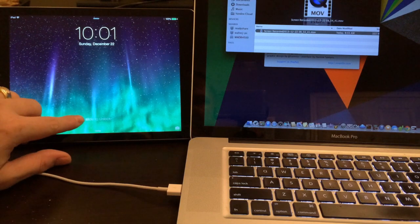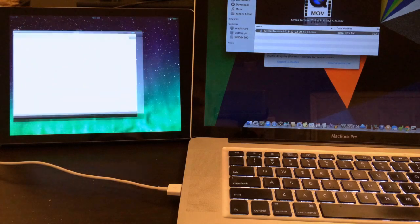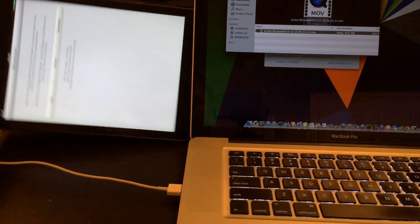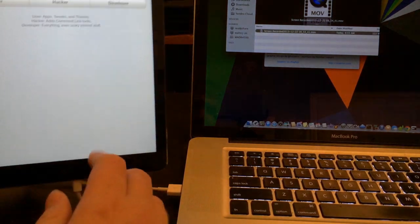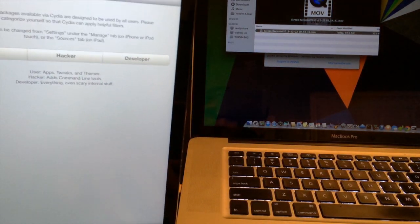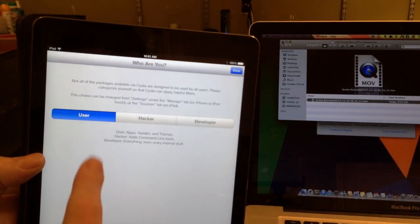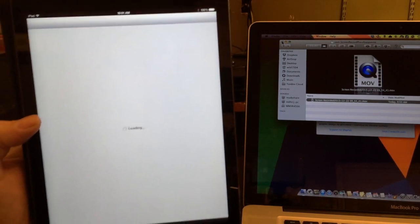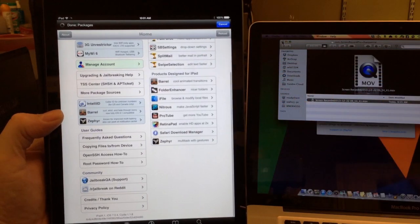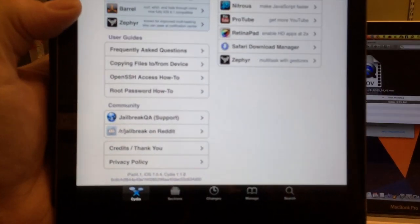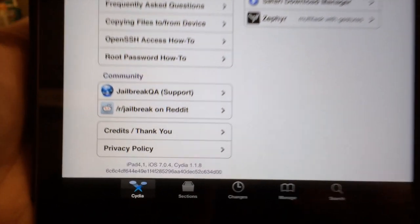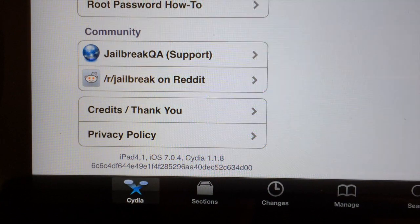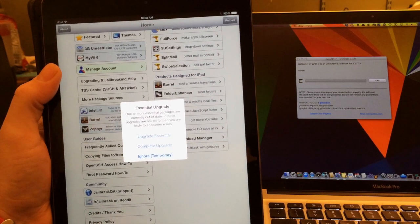Slide to unlock and there's Cydia. Launch it and you can choose User, Hacker, or Developer. Go ahead and choose User for now, you can always go back and switch that. There's Cydia on iPad Air. I'll show you at the bottom right there - iOS 7.0.4. You can see it, 7.0.4.